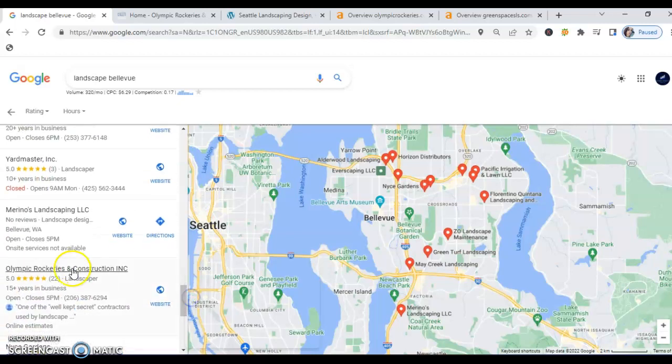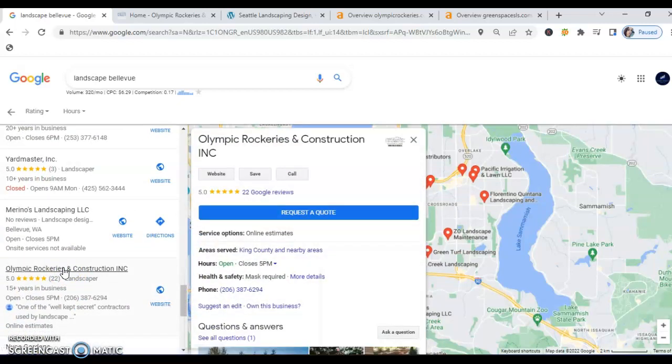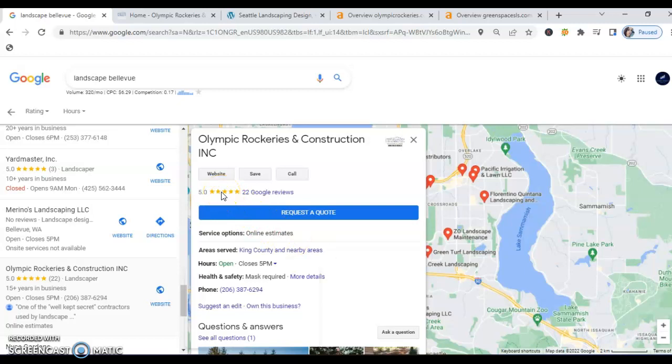When I pull this up, your map pack listing, this is wonderful. There are phenomenal reviews which is great, it shows future customers that you're a high quality business, the information is filled in, the website and all of these things. So that's wonderful.